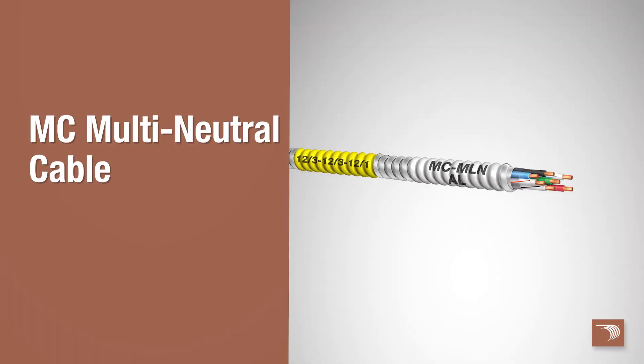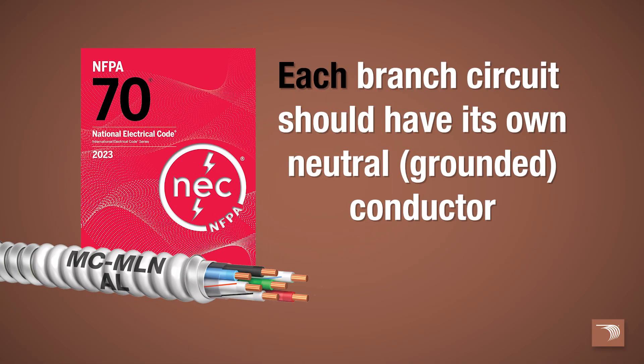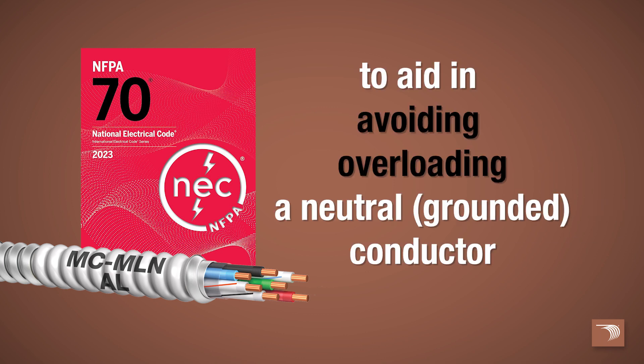Encore Wire's MC multi-neutral cable is designed with more neutral grounded conductors than the MC multi-circuit cable. The National Electrical Code, where applicable, mandates that each branch circuit shall have its own neutral grounded conductor to aid in avoiding overloading a neutral grounded conductor.